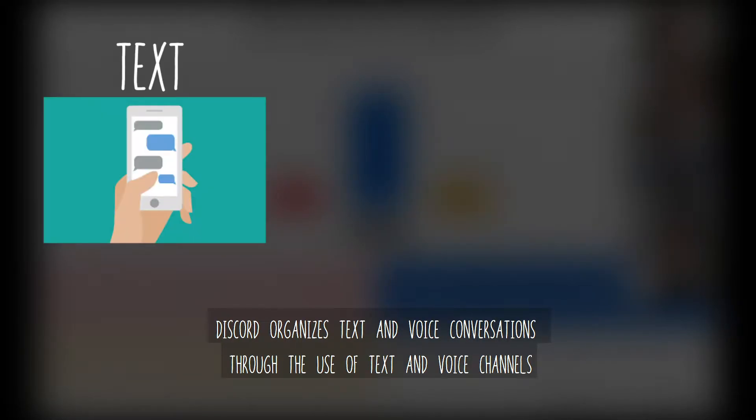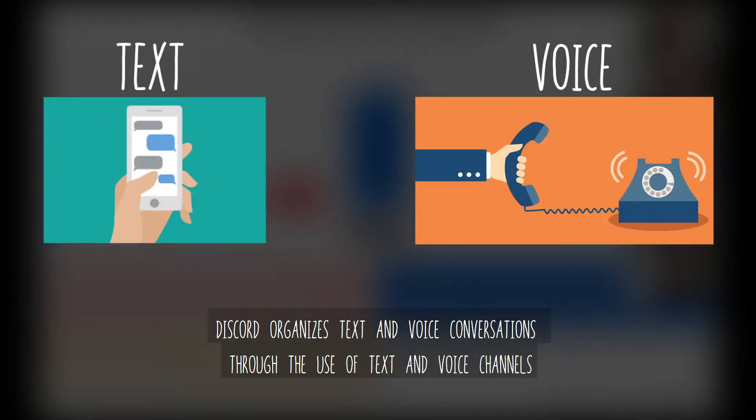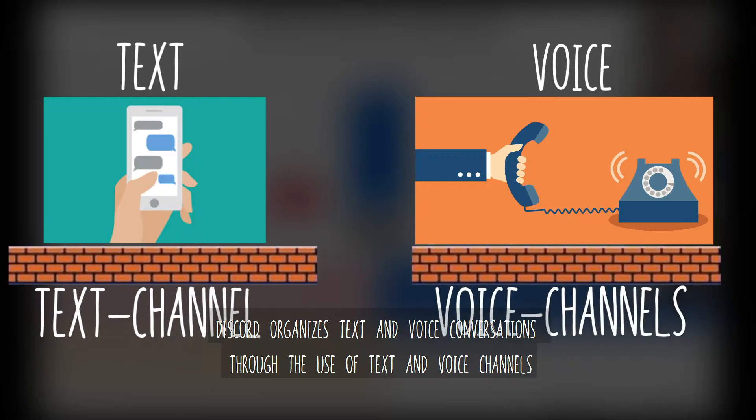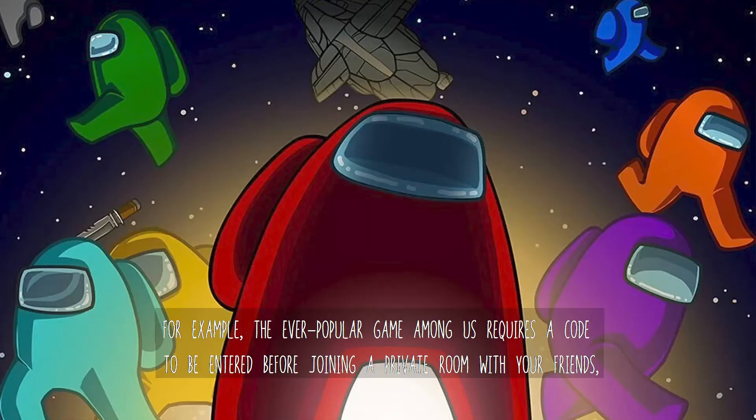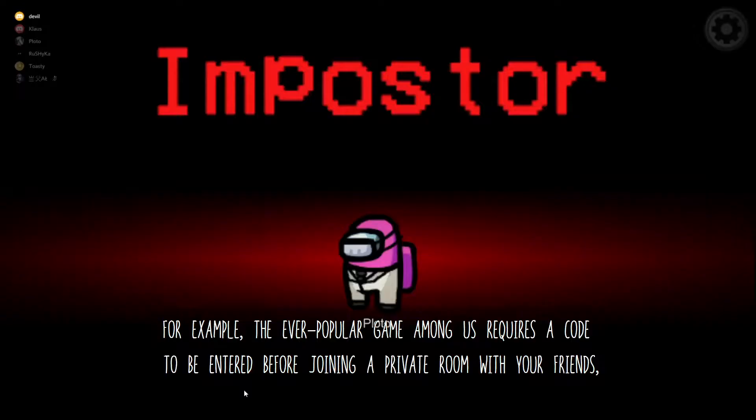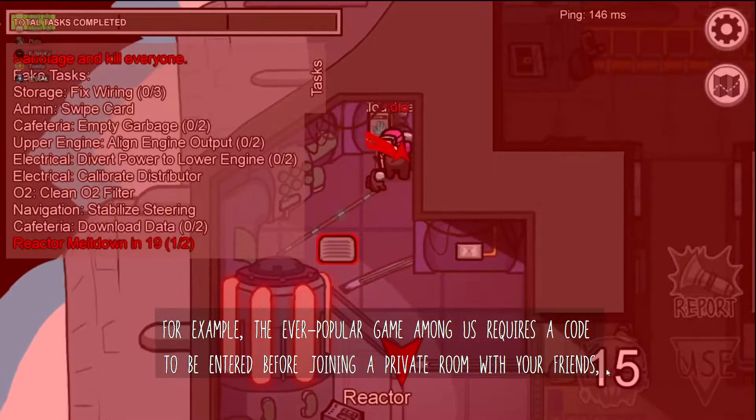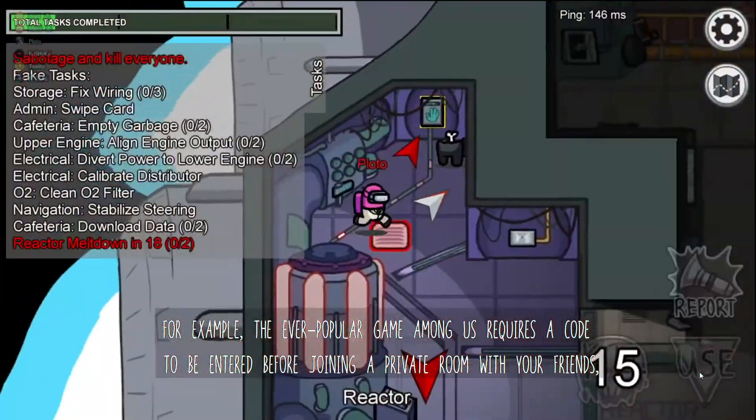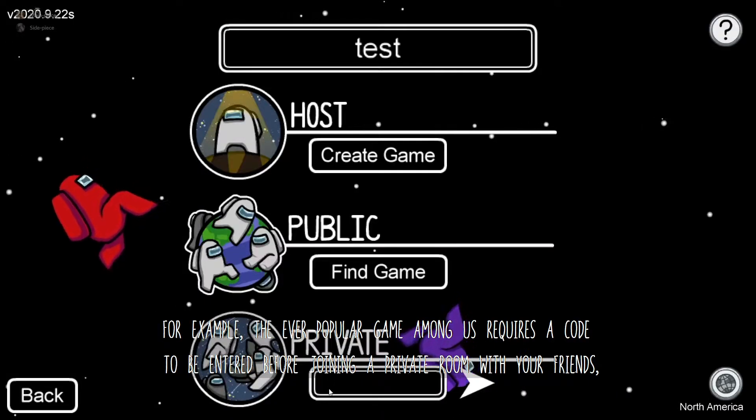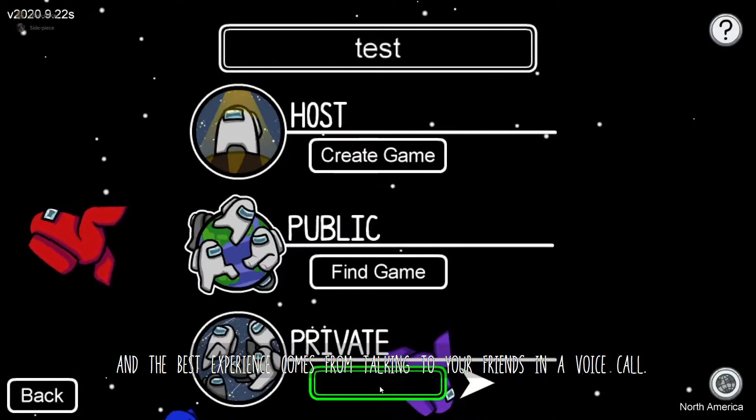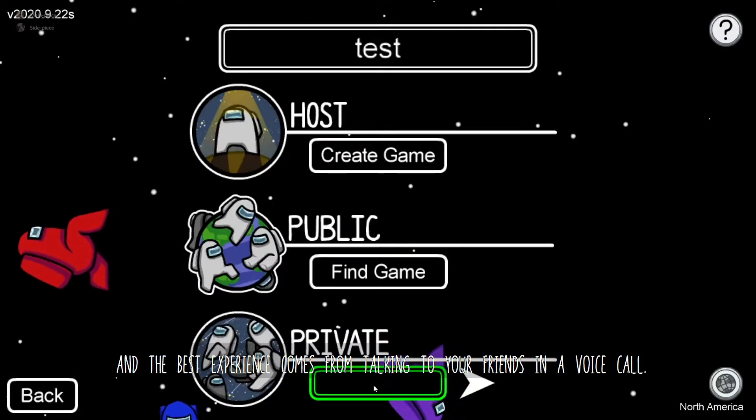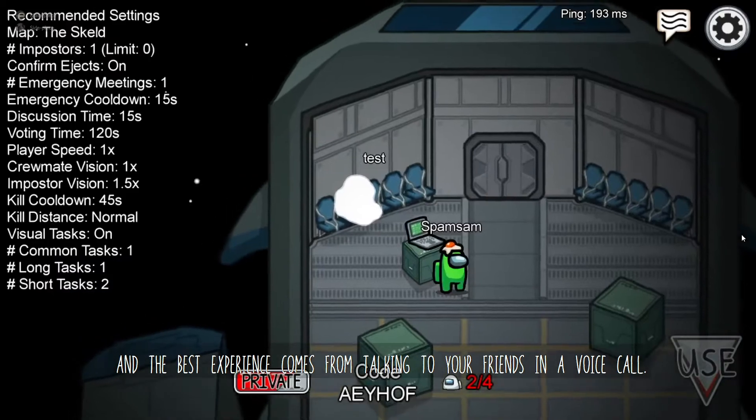Discord organizes text and voice conversations through the use of text and voice channels. For example, the ever-popular game Among Us requires a code to be entered before joining a private room with your friends, and the best experience comes from talking to your friends in a voice call.